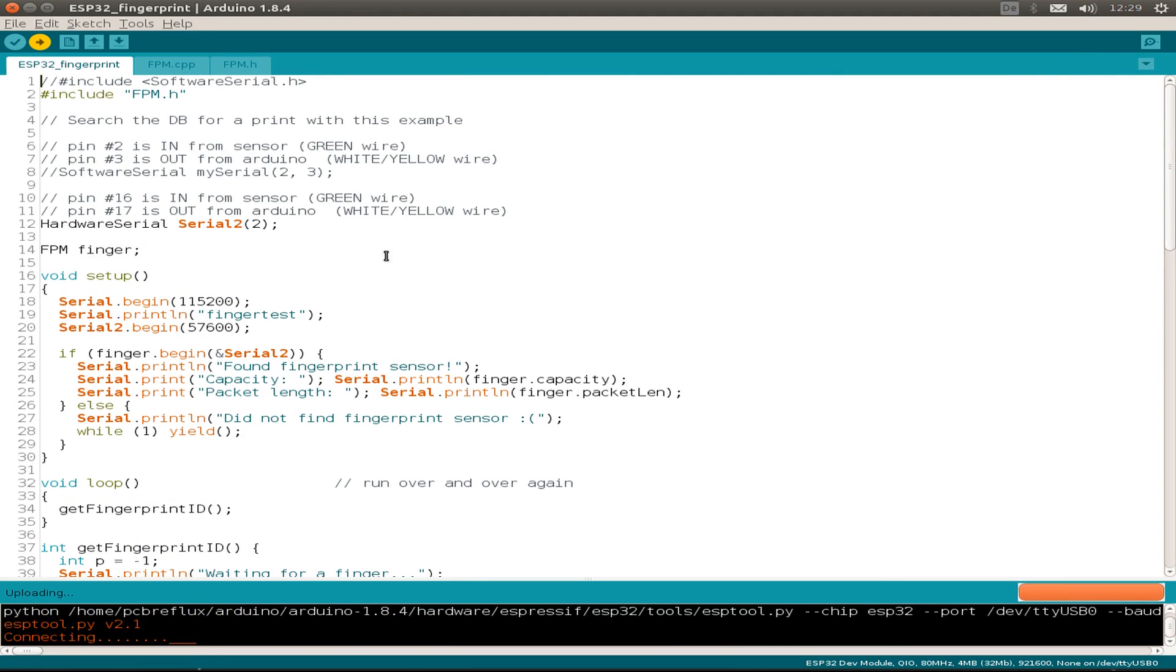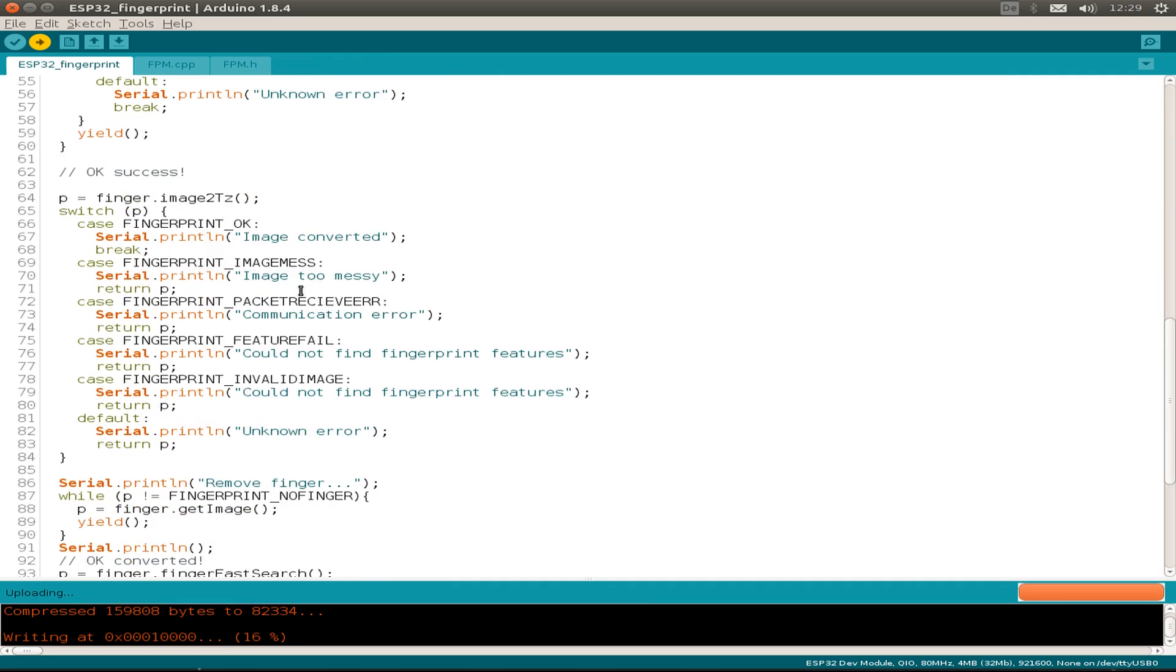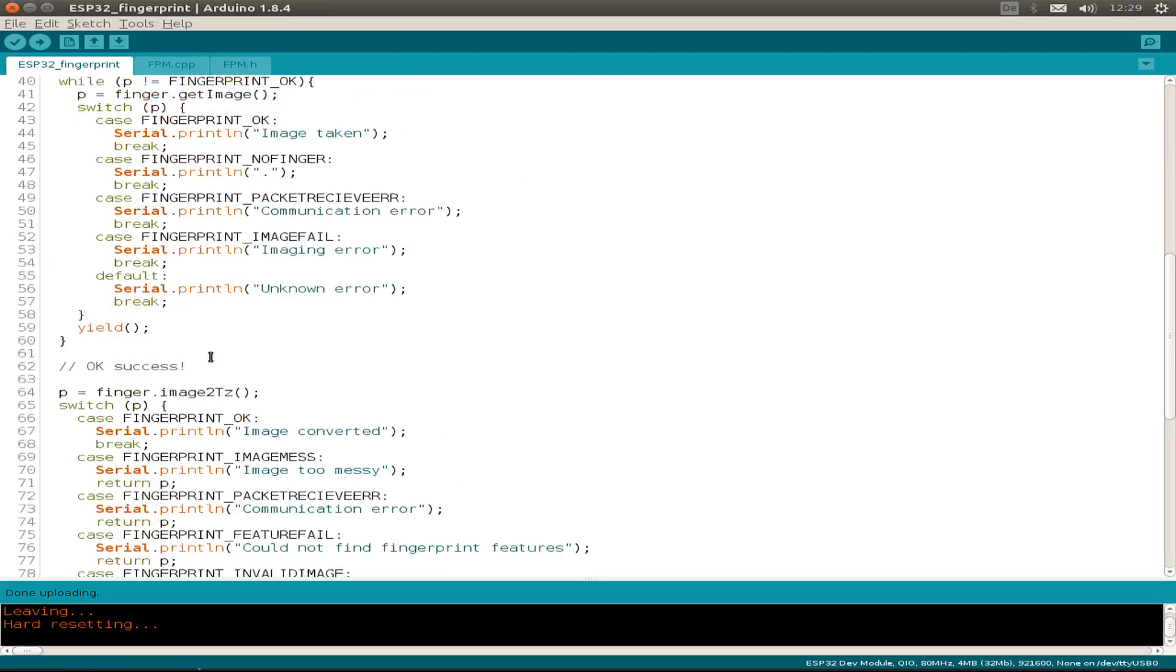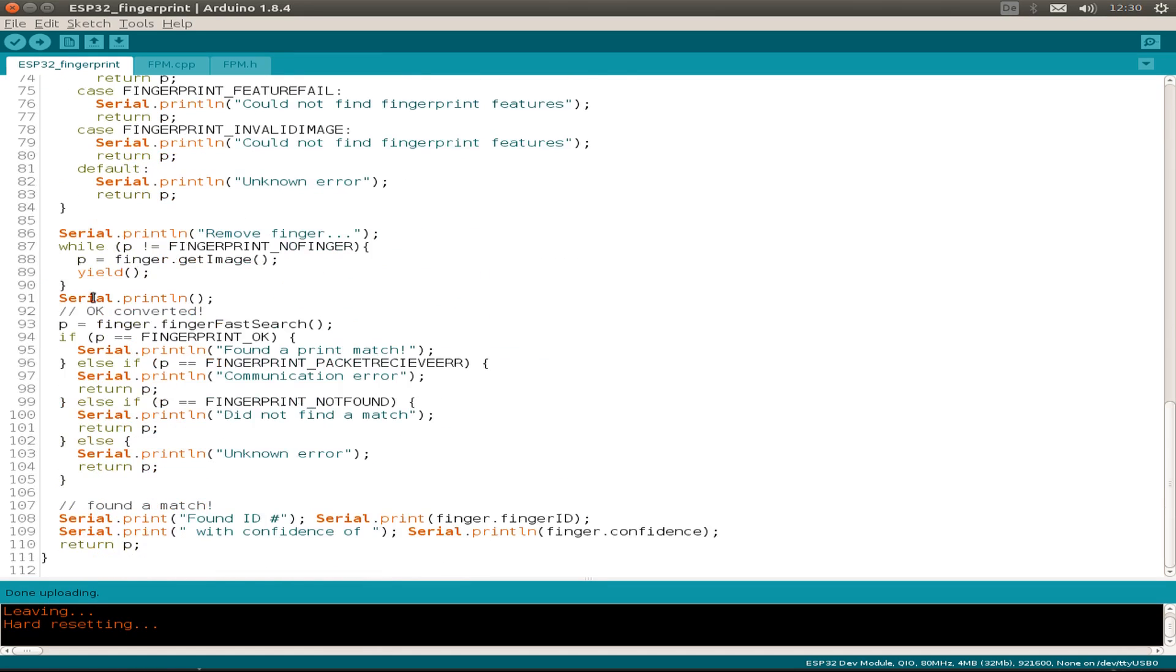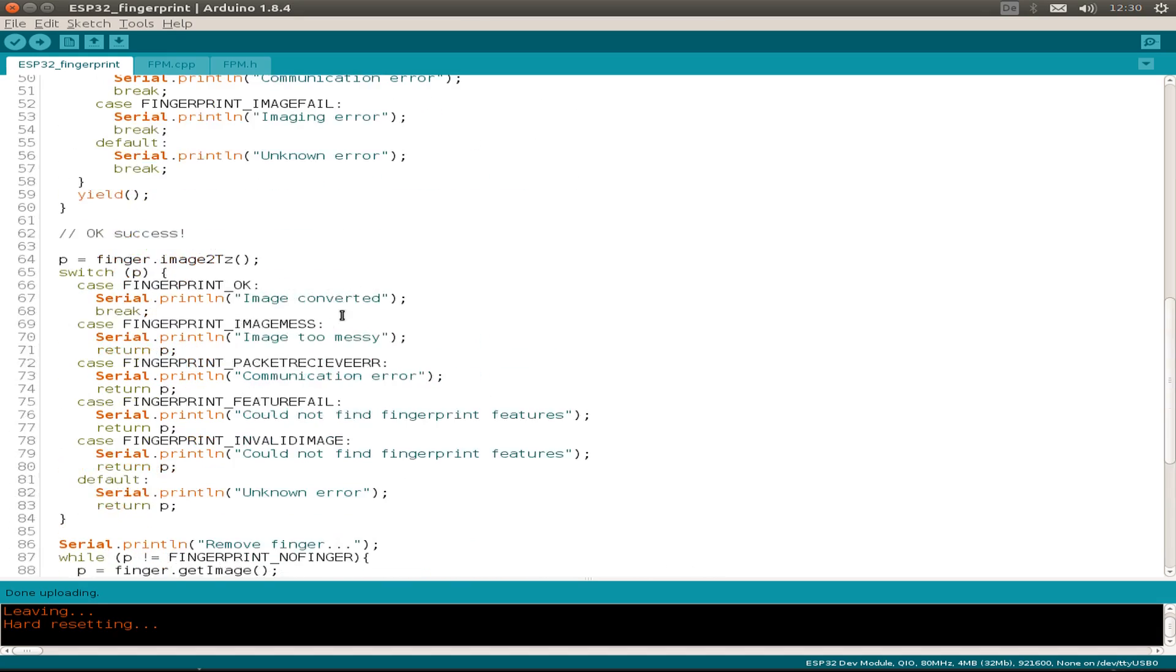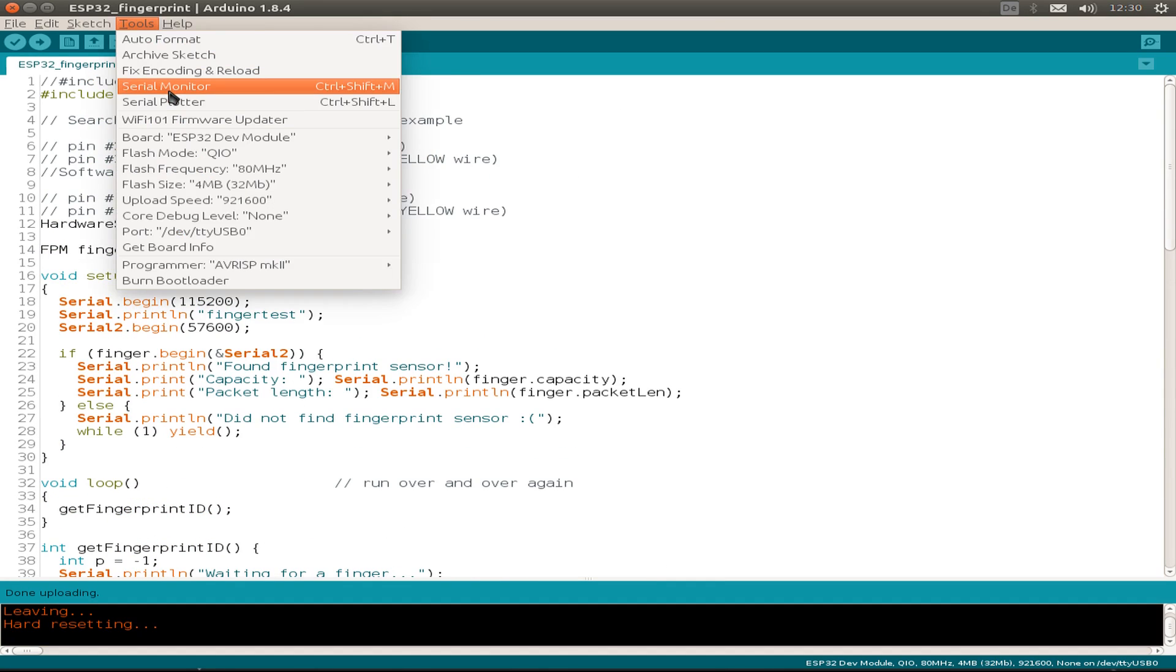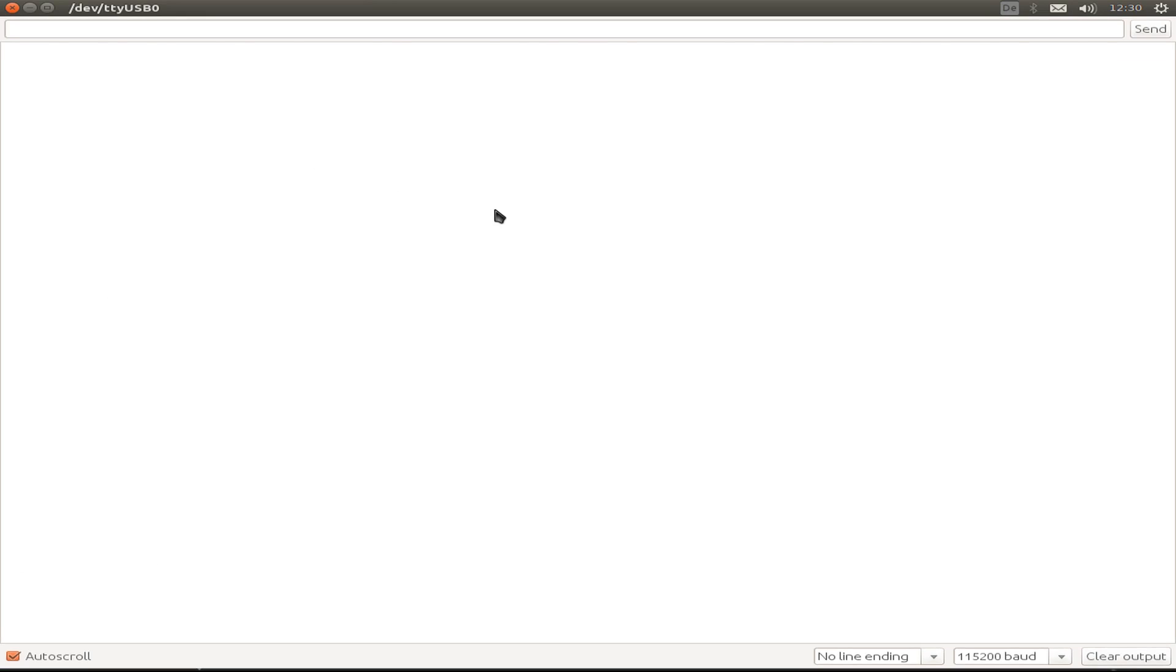Let's upload this example. Sure, I just slightly updated the software code so it fits for the ESP32. There are just some small changes like the return value or so, not very big changes. So let's start the serial monitor.